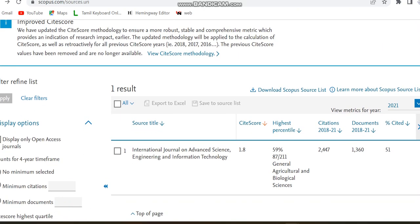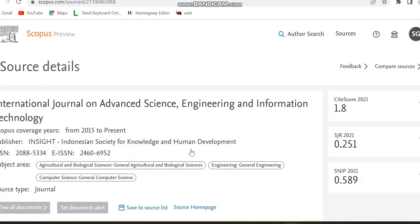The first journal we are looking at is the International Journal of Advanced Science, Engineering and Information Technology. Today we are going to see only paid journals, but less expensive ones. This journal has Scopus coverage from 2015 to present. You can see the publisher details, ISSN number, and subject area — it's a multidisciplinary general engineering journal and the source type is journal.